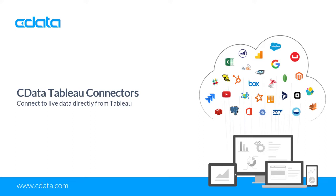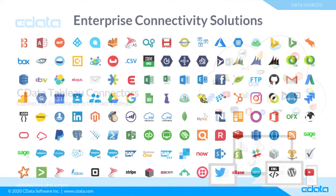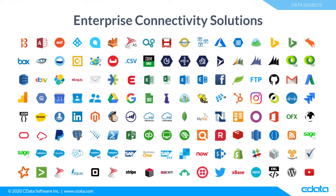The CData Tableau connectors are native connectors that greatly extend the connectivity in Tableau. The CData Tableau connectors enable live connectivity to more than 200 SaaS, Big Data, and NoSQL sources on-premises or in the cloud ranging from accounting and CRM services to Big Data and NoSQL data stores.